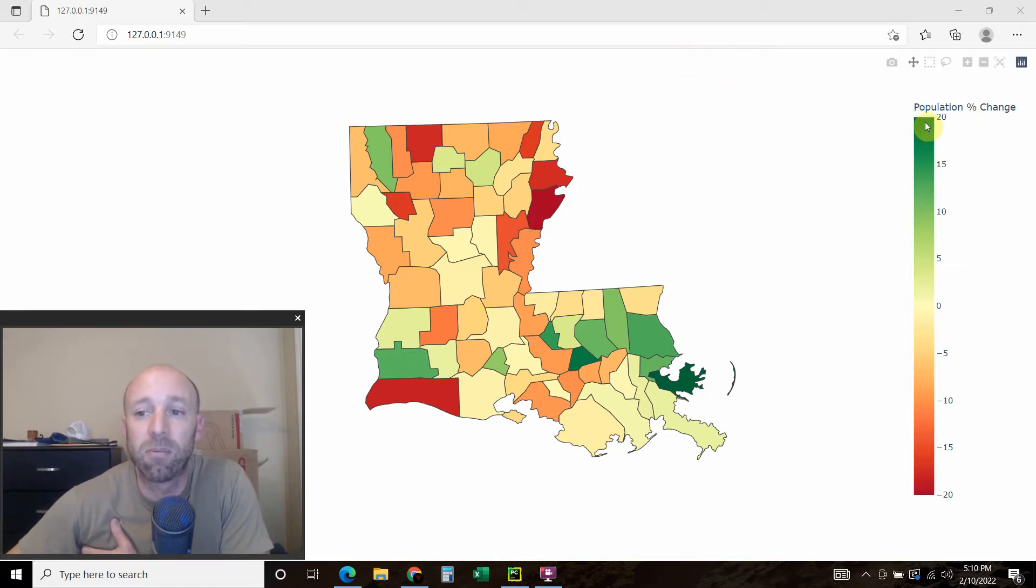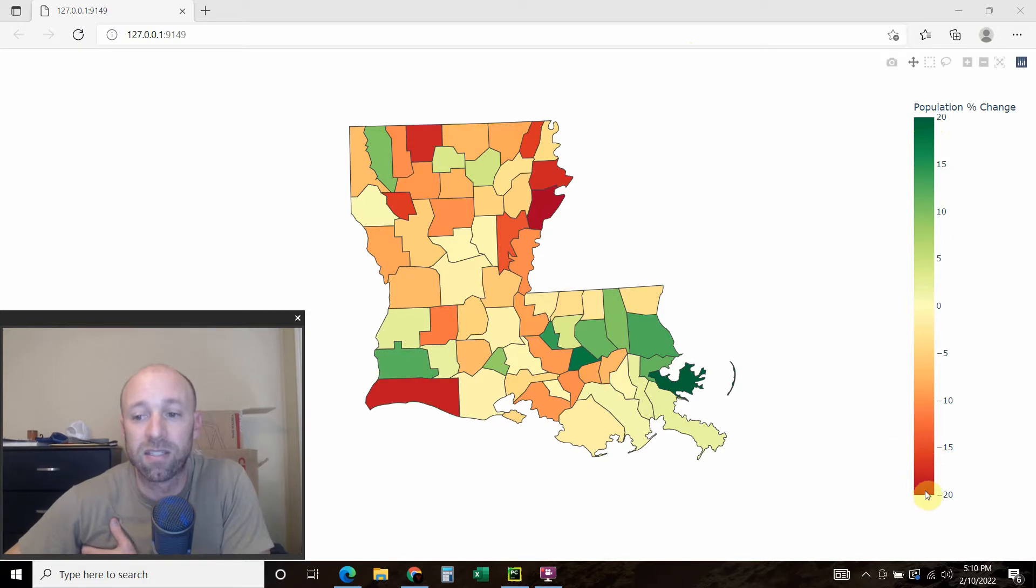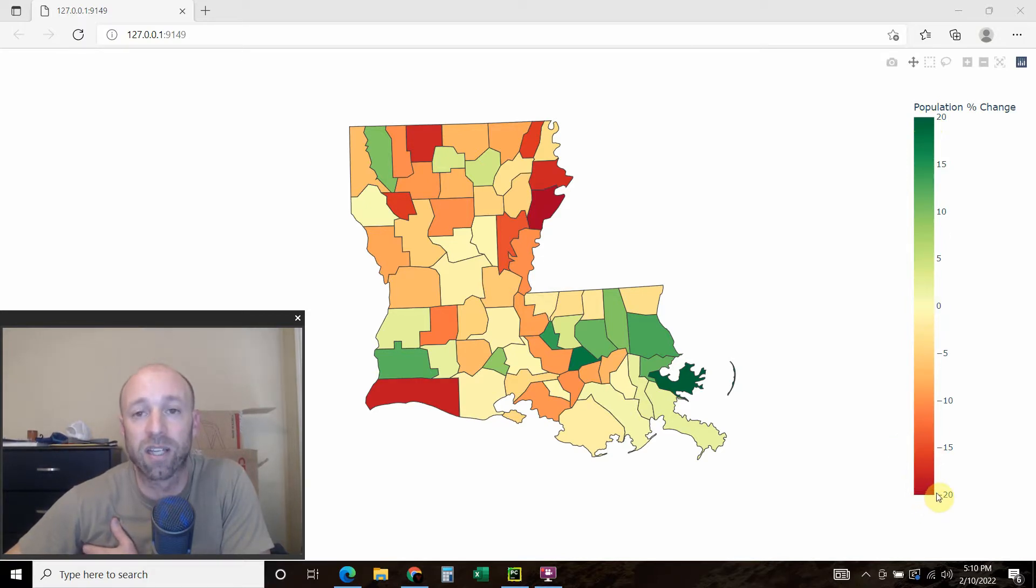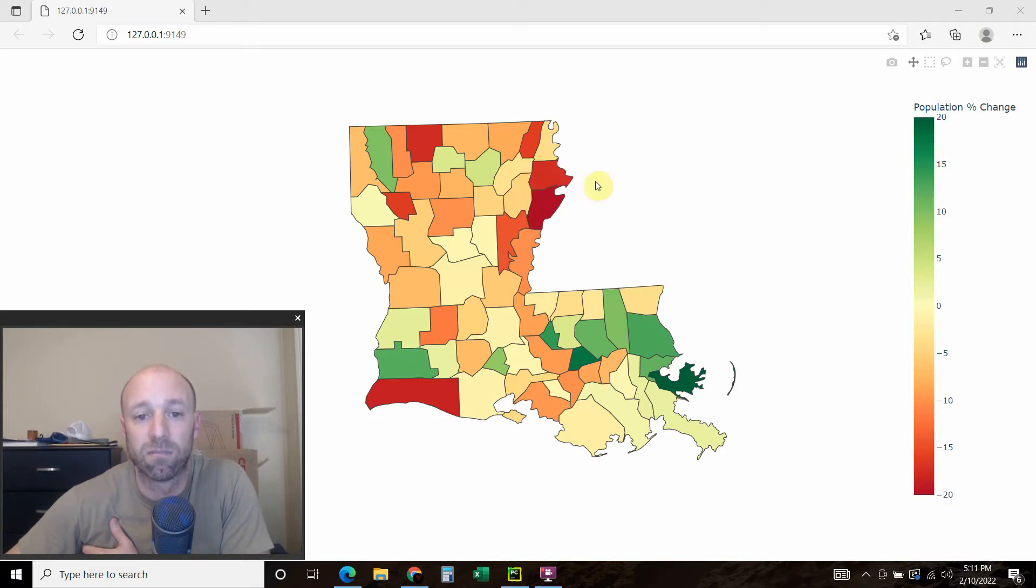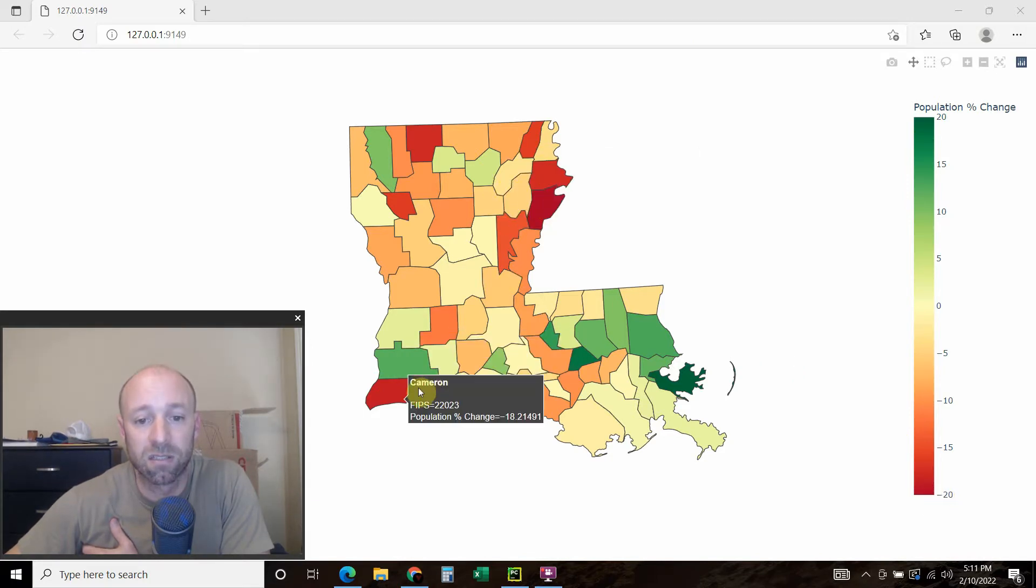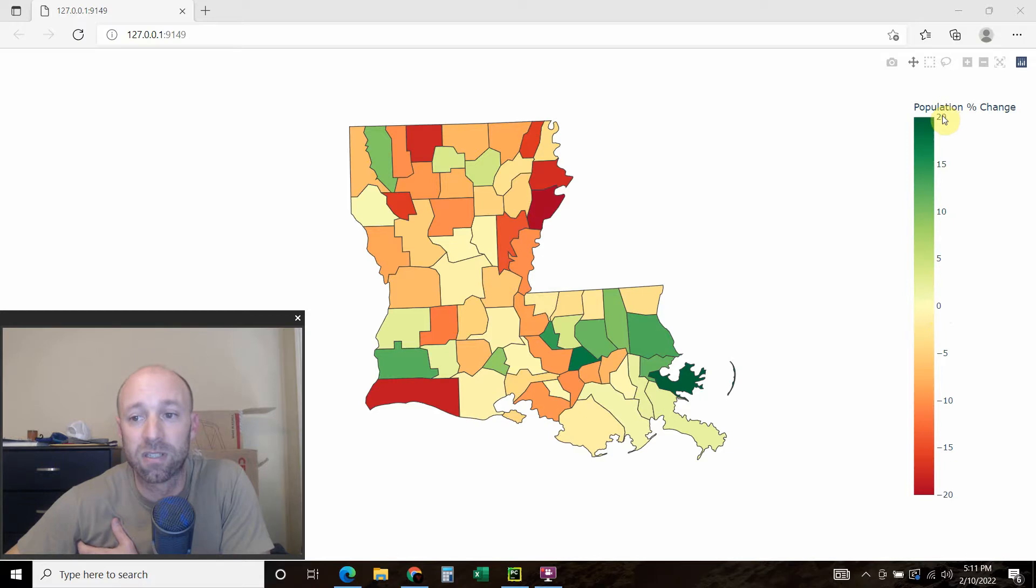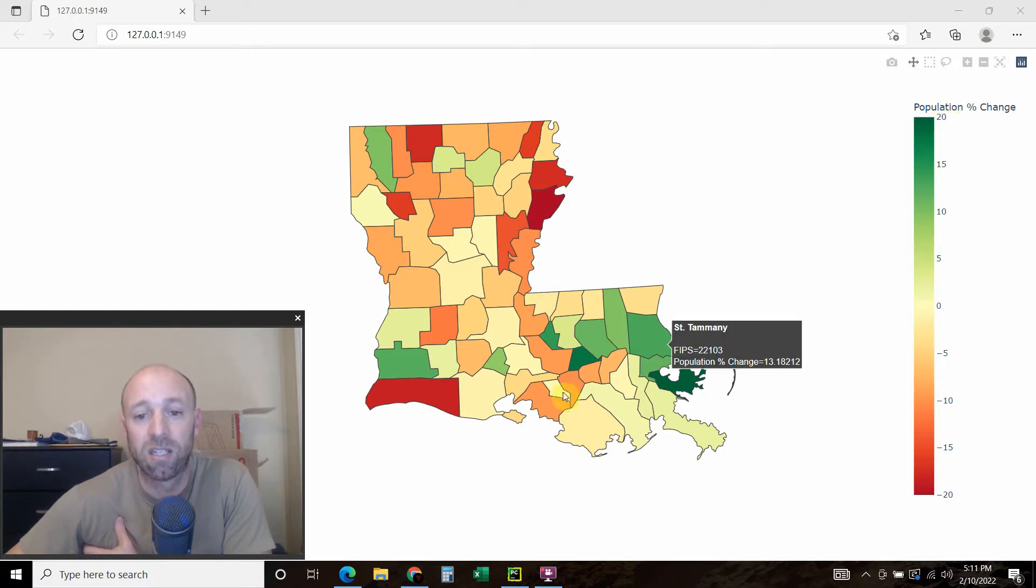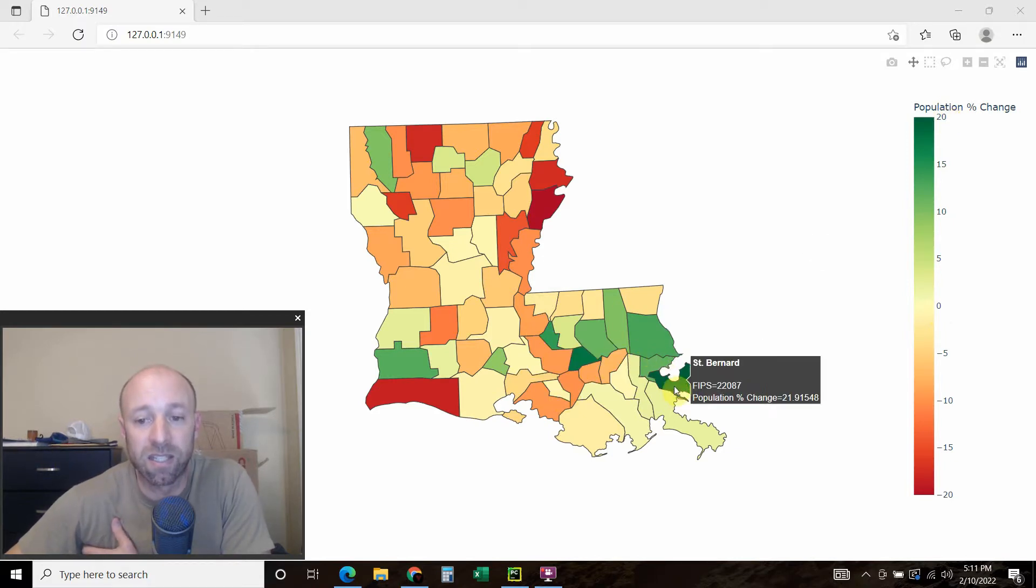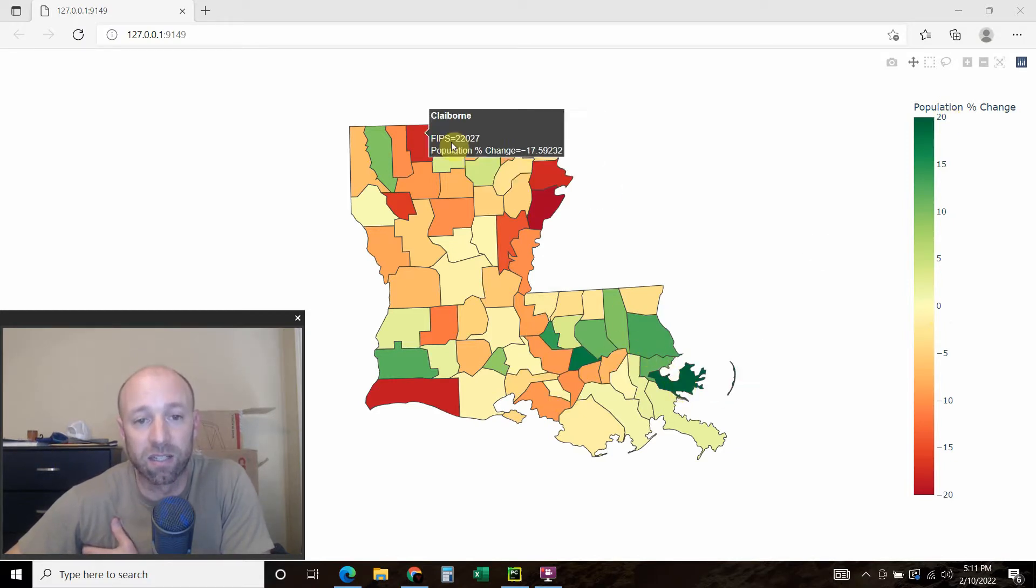So as we can see by our scaling colors, zero to negative, so the county lost people, we show in red here. And then counties or parishes that went from zero up, so they gained population, is in this nice green color.